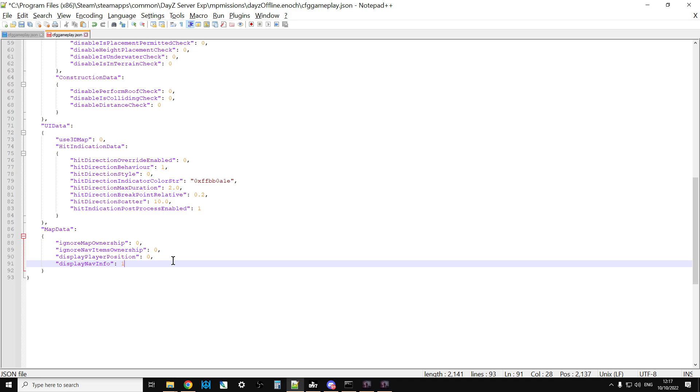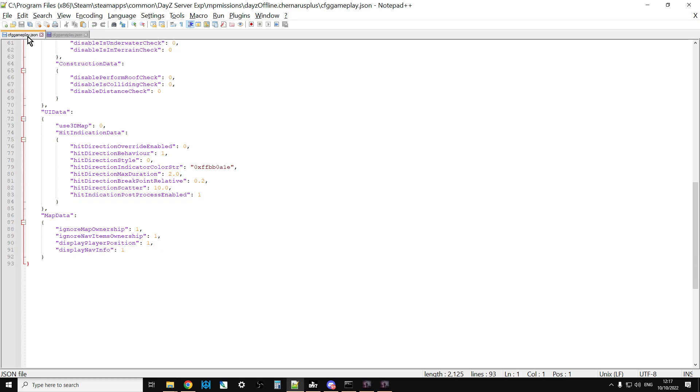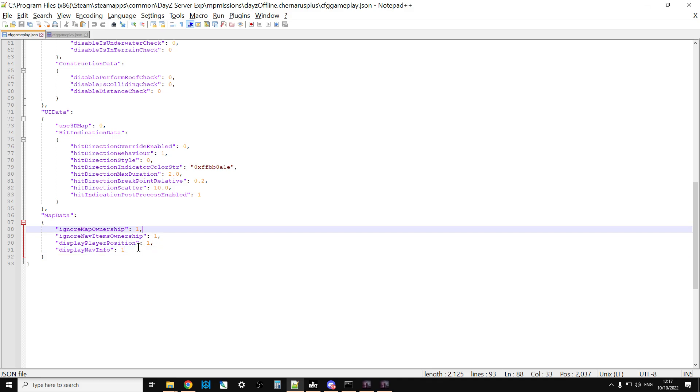You could remove the GPS receiver from your types.xml as well if you wanted to. However, if you want to go for the super easy option like I have, you change all the settings to one. If we change ignore map ownership to one, it means you don't have to find the tourist map to bring the map up.